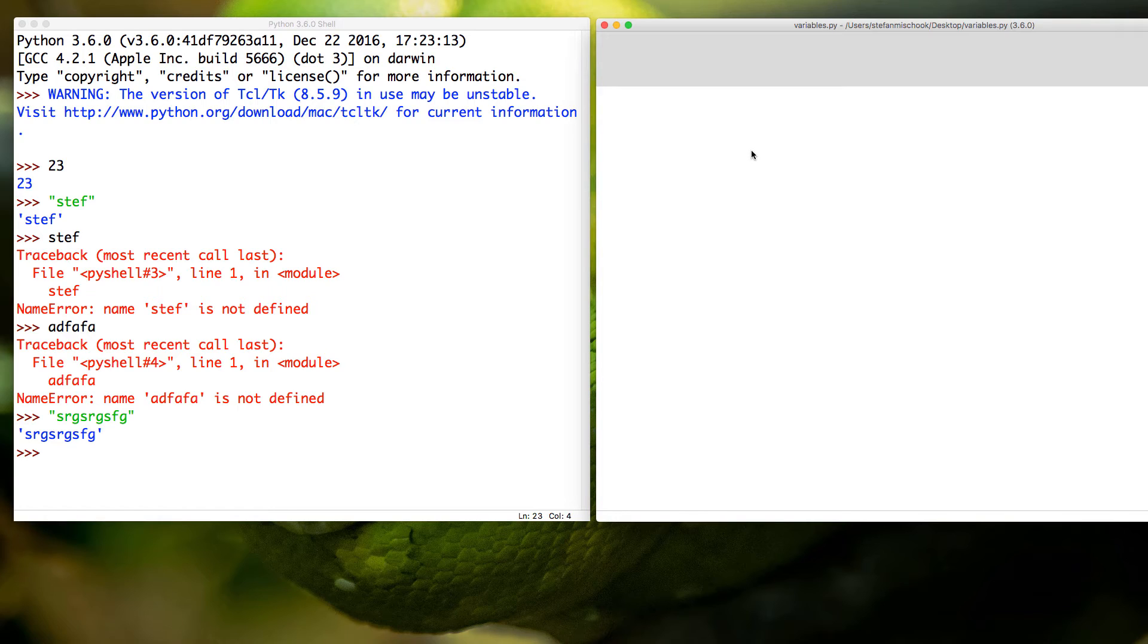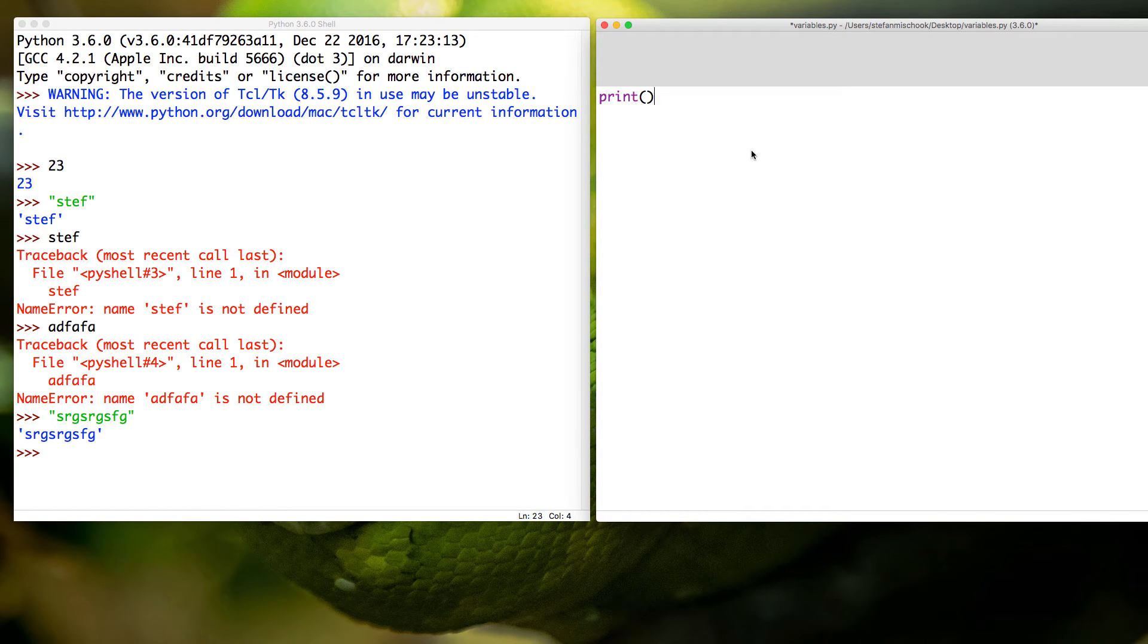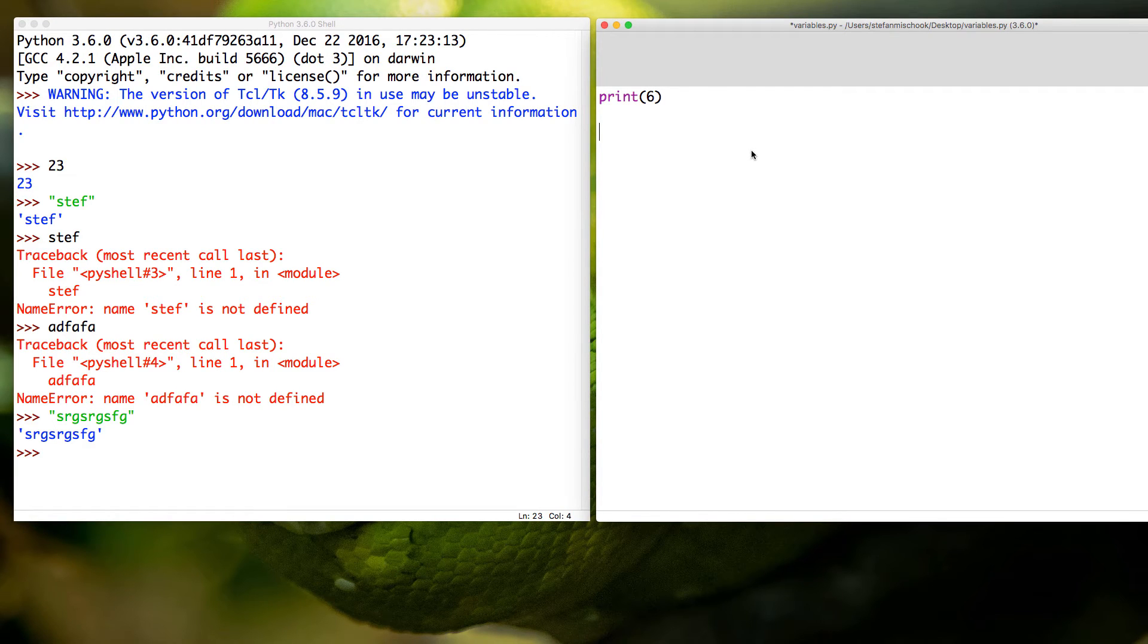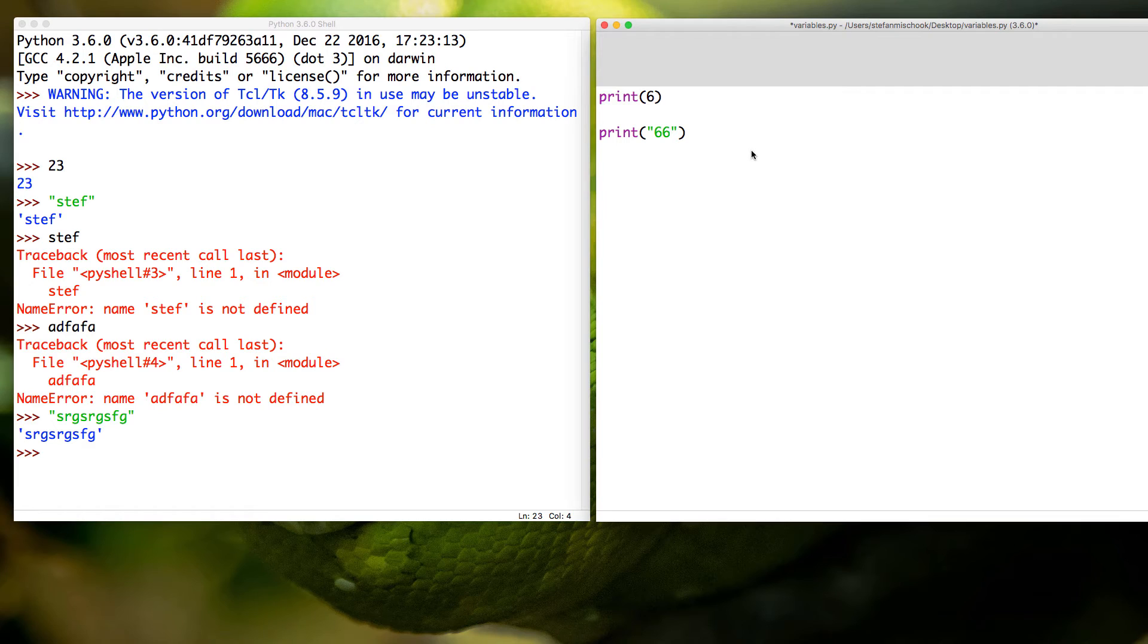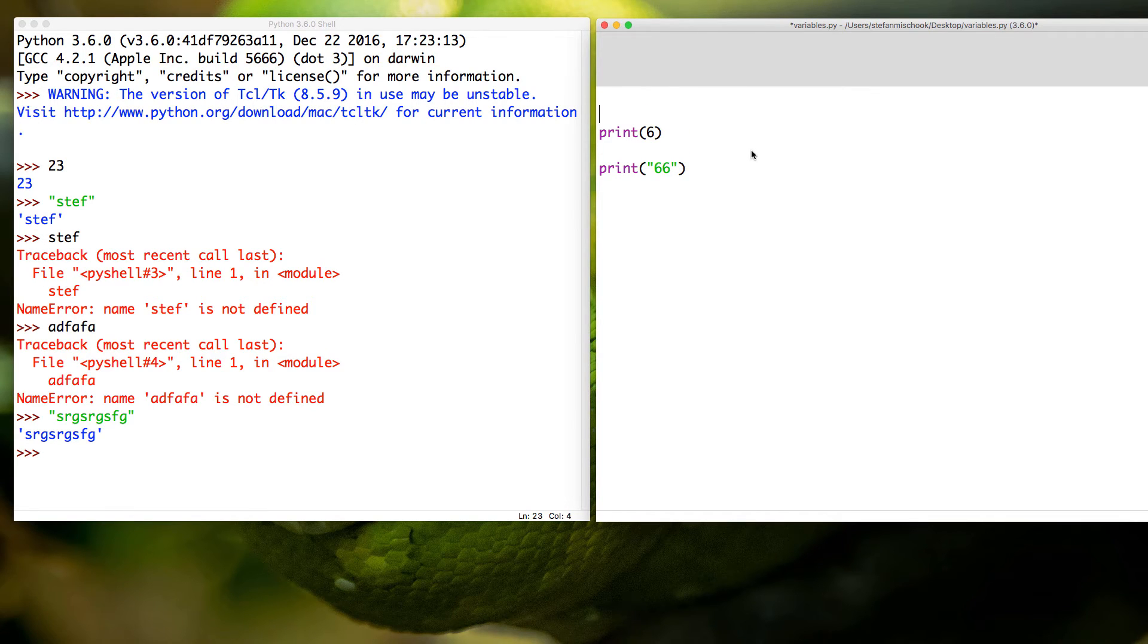So let's jump into our Python window here and I'm going to type in the print commands. Here it's going to go print, I'm going to put six, and then I'm going to go print, I'm going to put in brackets 66.